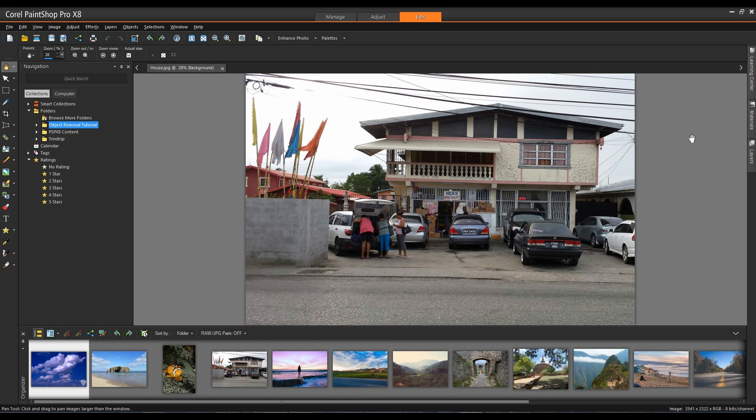PaintShop Pro is an easy to use bitmap editing application that has many features for amateur and professional photographers alike. In this tutorial we'll look at a number of different ways in which you can remove objects from a photograph to enhance the image.